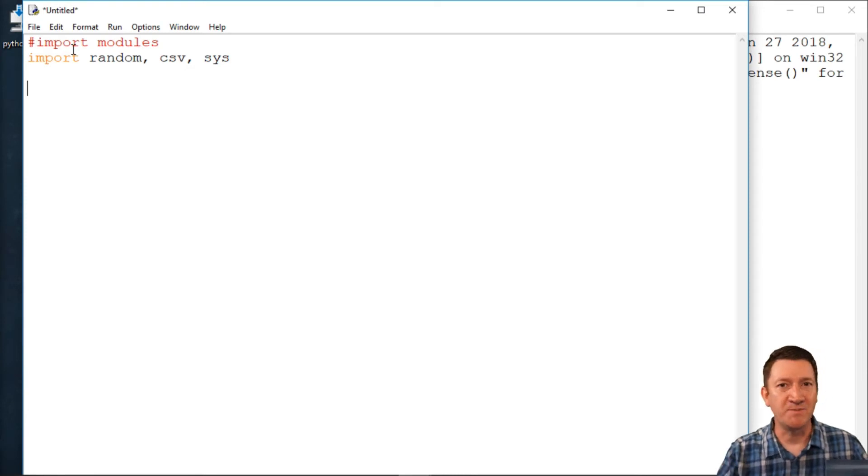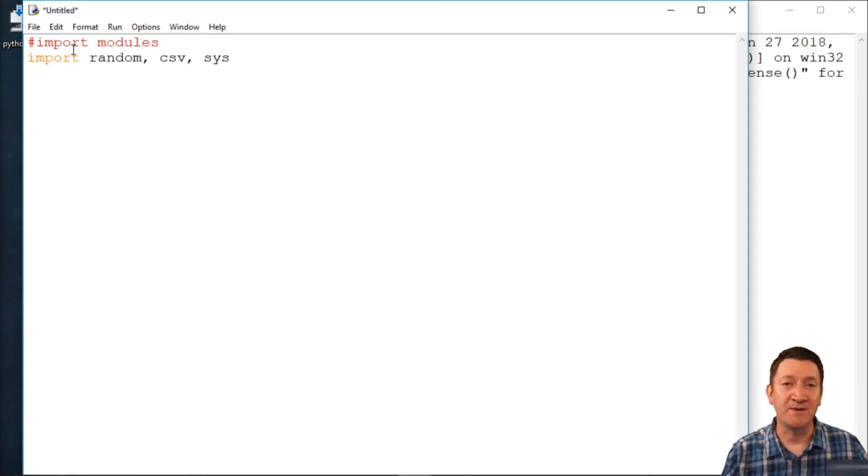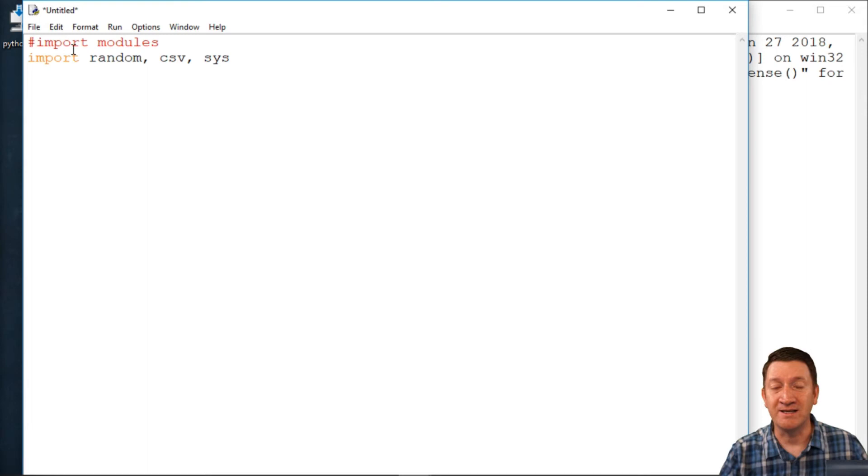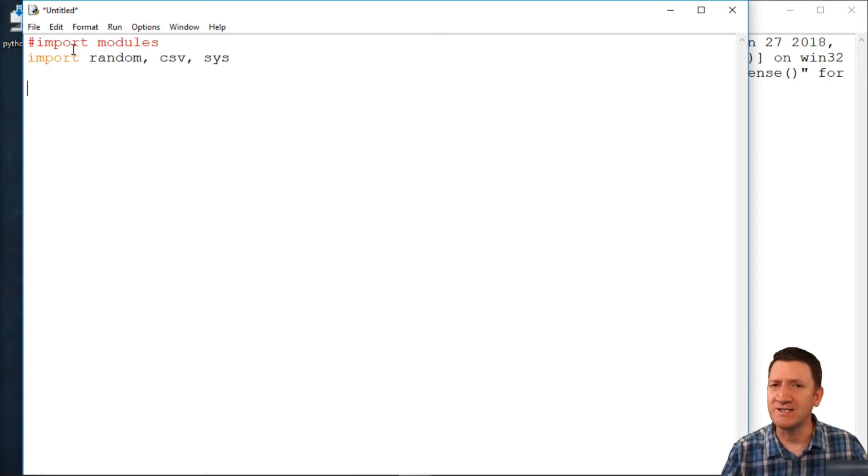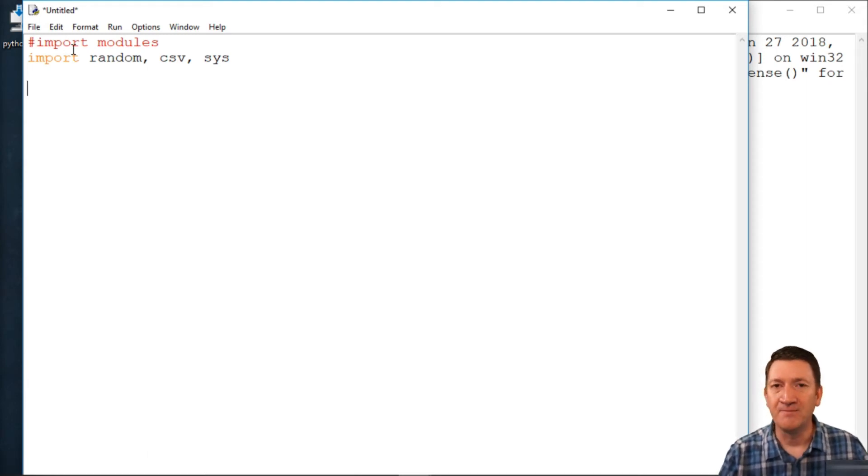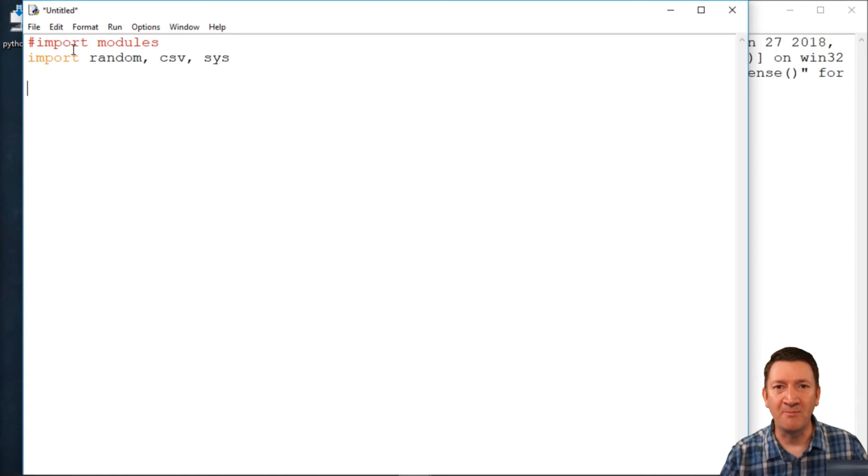All right, so there's my imports. Now, the next thing I'm going to do is create the definition for my class, or really just give my class a name. Now, once we've got that, that'll be the bare bones, kind of the beginning of our class.